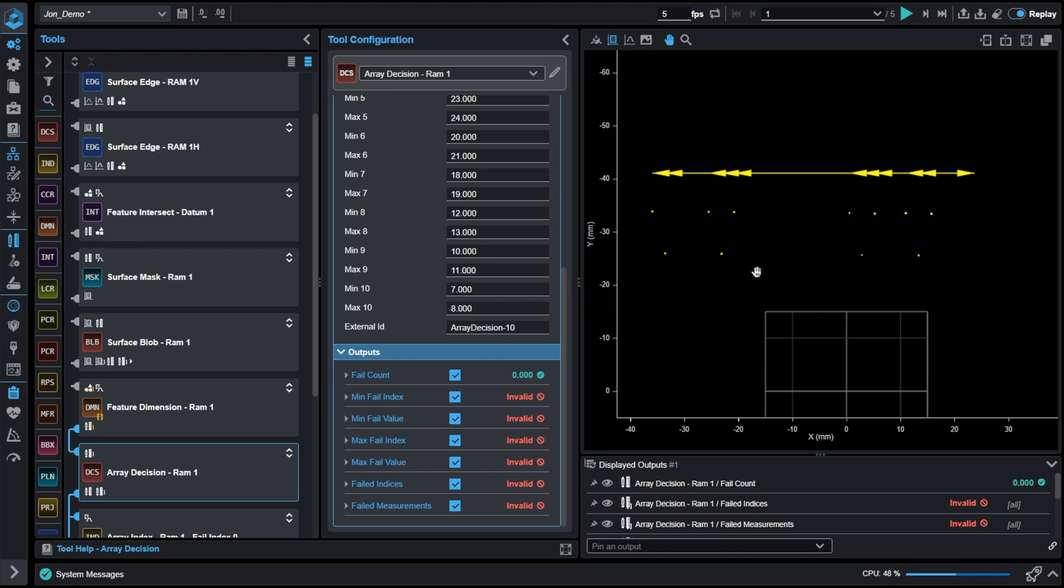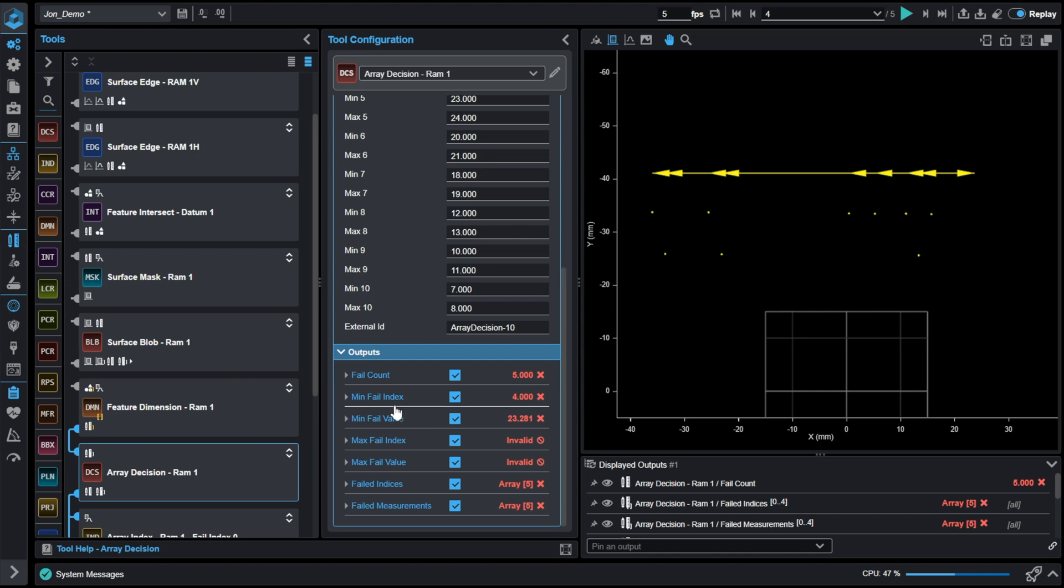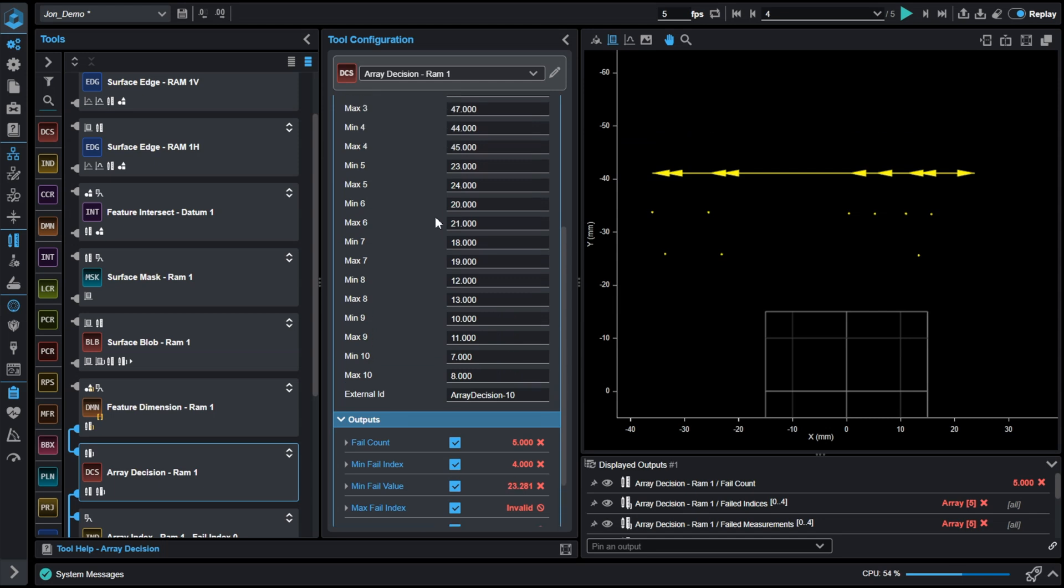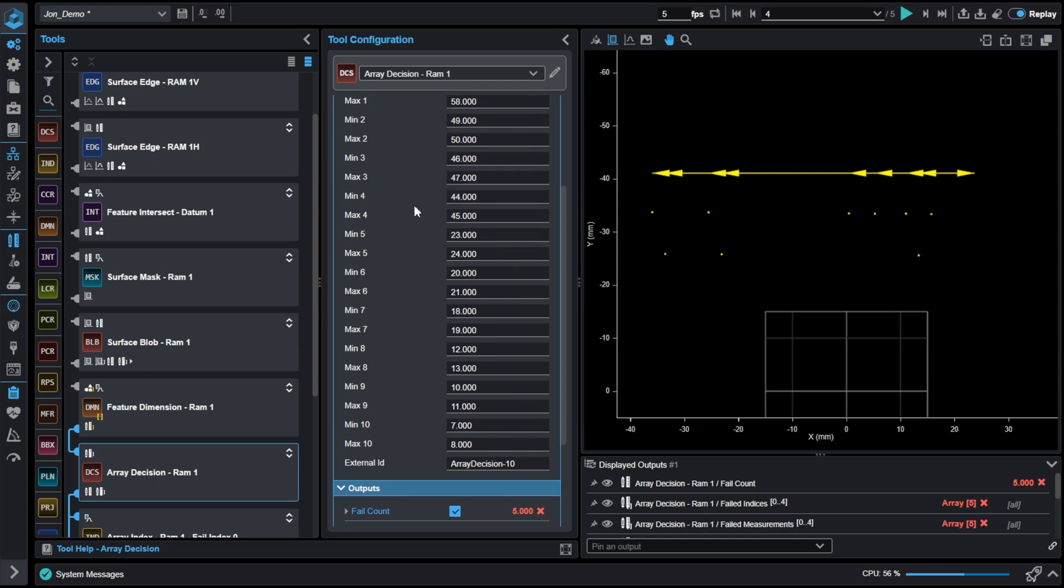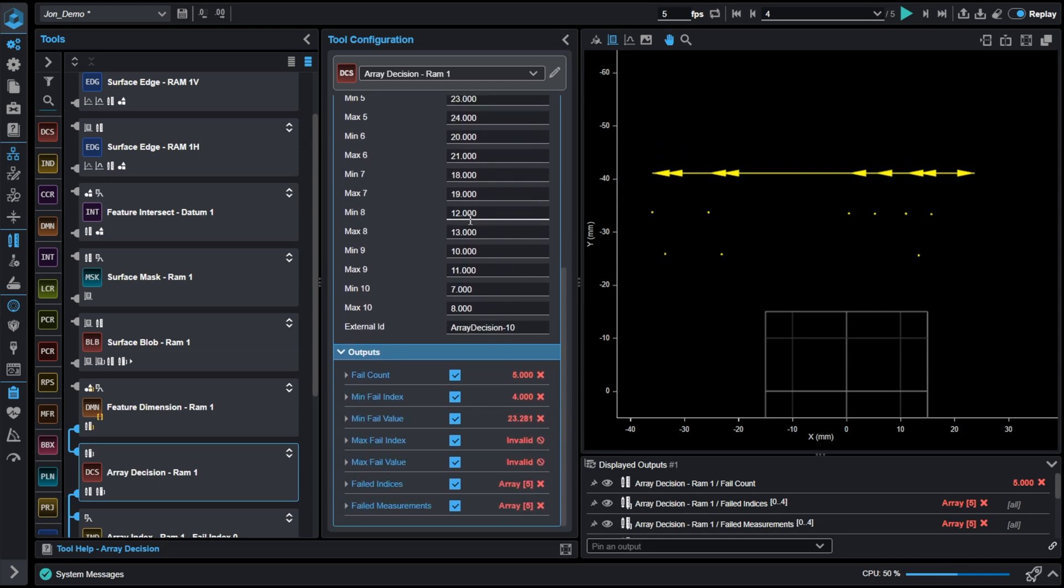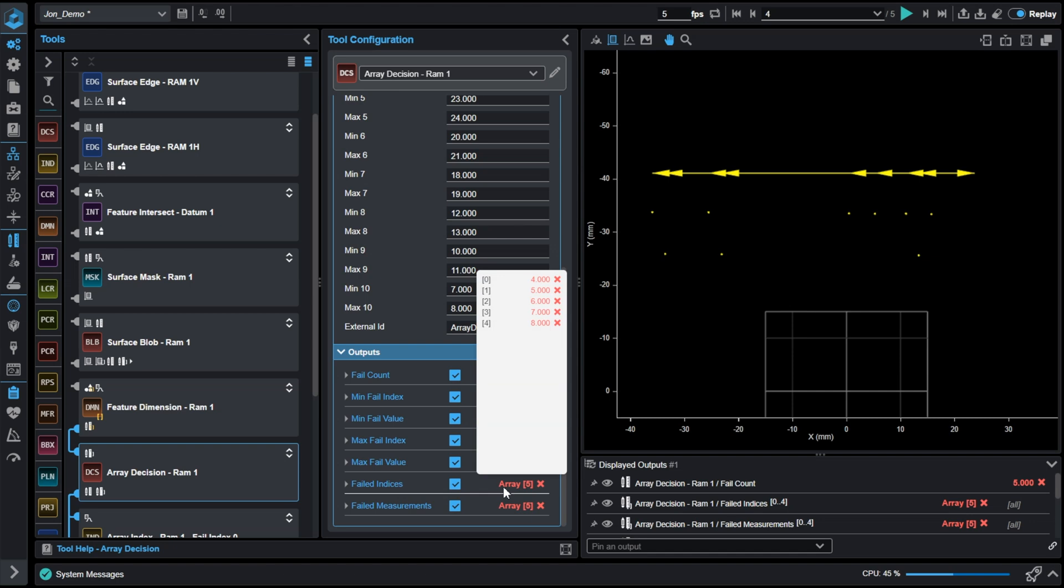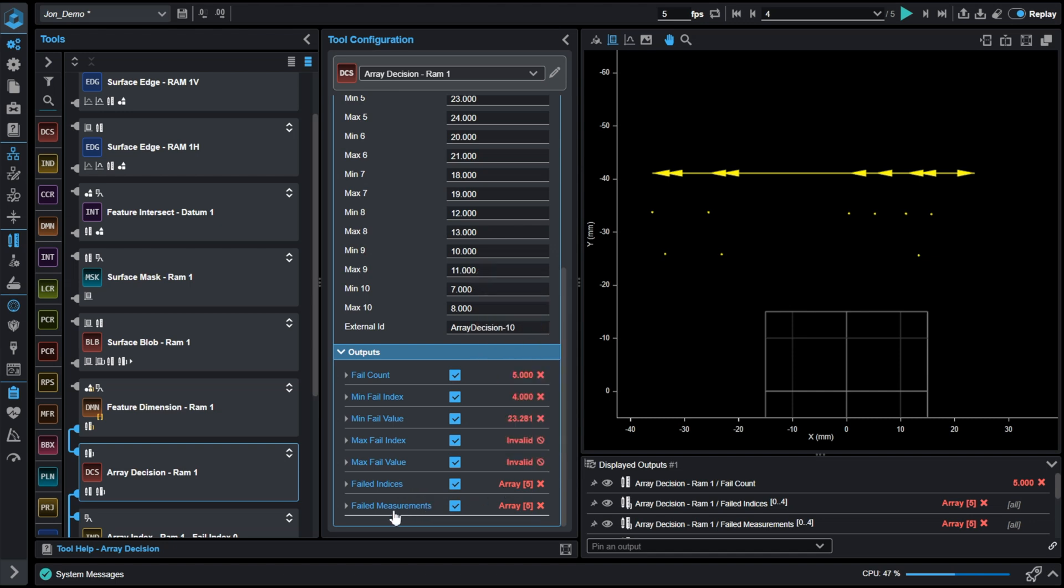But if we go to an example where we are missing a microchip on scan four, we can see now we have a fail count of five elements are now failing, with our minimum fail index being element four with a minimum fail value of 23. If we go to four, we're outside of the range that we've set here. The valuable part of this is the array that we can output here in failed indices. We have an array element four, five, six, seven, and eight failed.